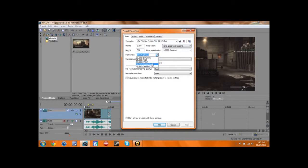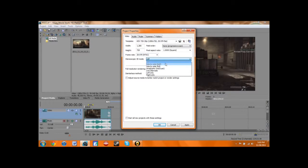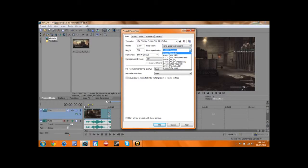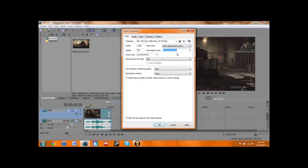Frame rate — you want to keep it at 29.97, because you record it in a higher frame rate but you don't need it in a higher frame rate when you put it online, otherwise it's going to mess it all up. Unless you have 3D anything in it, just keep that off. Field order, you want to keep it on none, and pixel — I keep it on just square. Some people change it up, but I just keep it there because it's a good regular setting.